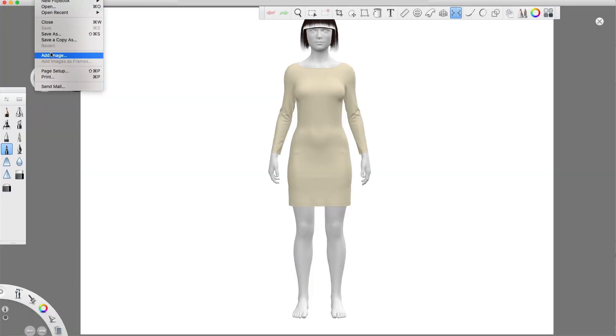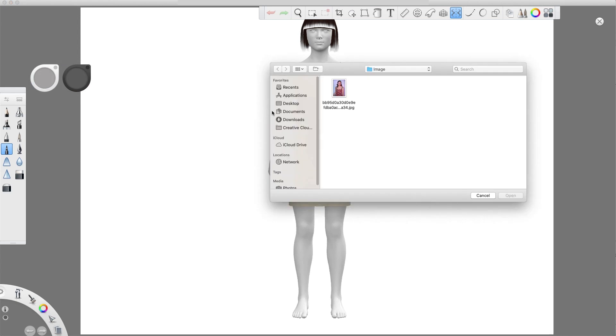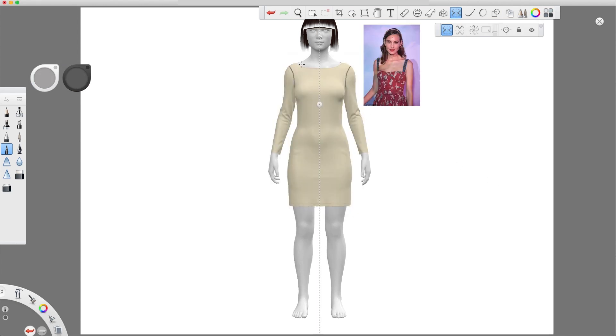Let's insert an inspirational picture and start drawing the new design. We want to add some cut lines to the bodice and volume to the skirt.